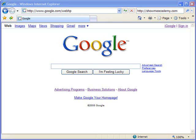Hello and welcome to showmeacademy.com. In this tutorial we're going to show you how to print pages in Microsoft Internet Explorer with the background colors and images included.